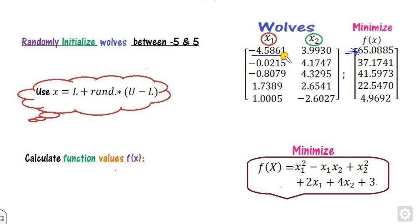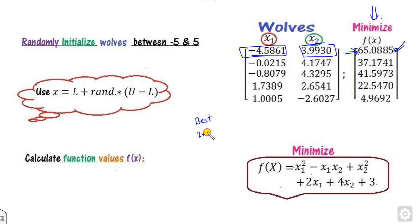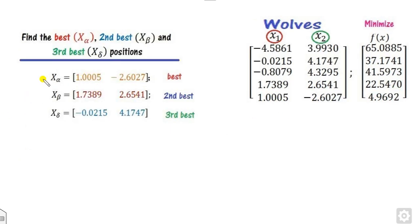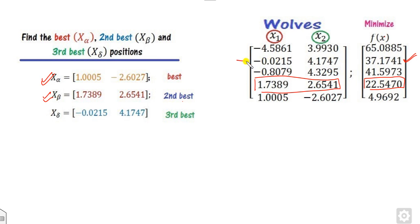After initializing the five wolves with random values, you find the objective function value by substituting x1 and x2 into the function. Since the problem is minimization, the minimum function value corresponds to x_alpha (best), the second minimum to x_beta, and the third minimum to x_delta.